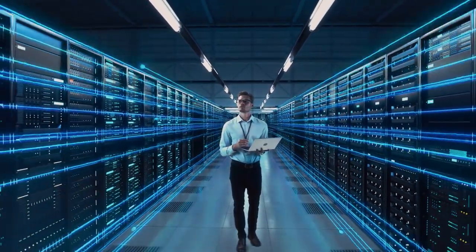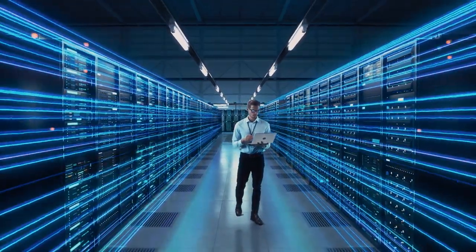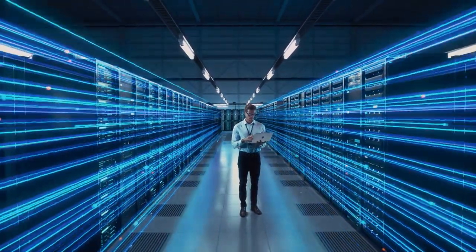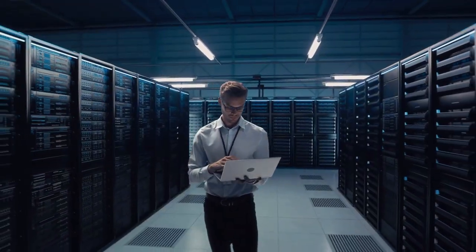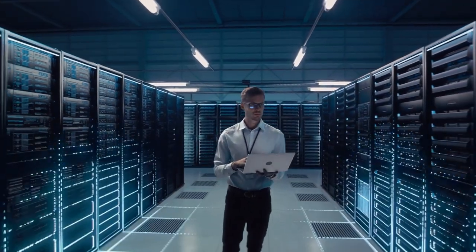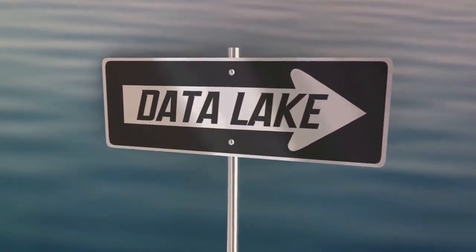It doesn't discriminate between structured data like databases, unstructured data like emails, or semi-structured data like XML files. All data is welcome in this lake.